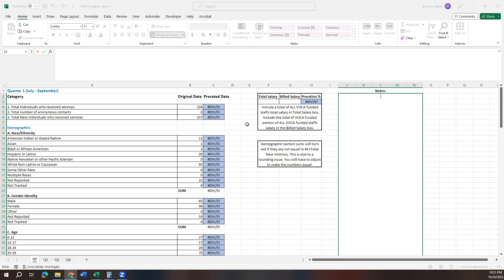So when you open this tool, you're going to notice that there are only certain sections that you can access. This is to hopefully make it easier for you so that formulas aren't being accidentally changed or deleted or anything like that.